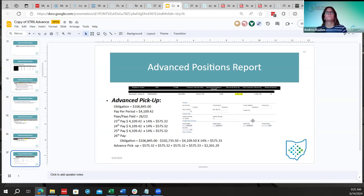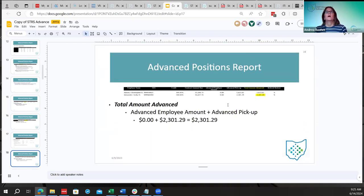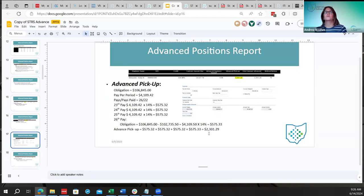The total amount advanced is simply the advanced employee amount (usually zero) plus the advanced pickup amount added together. This gives the total advance for that employee.